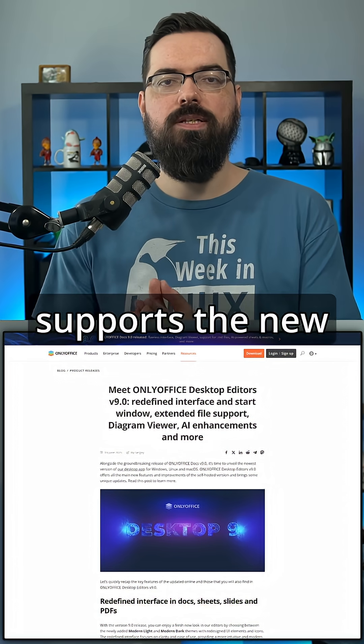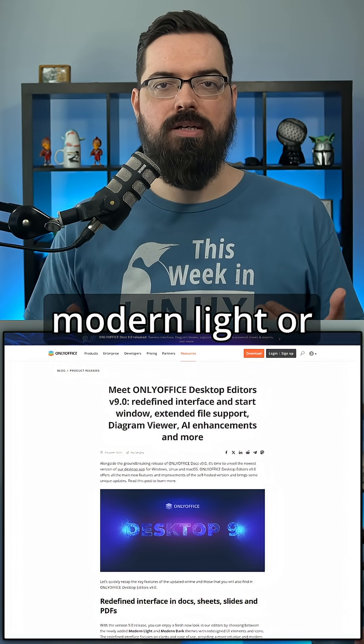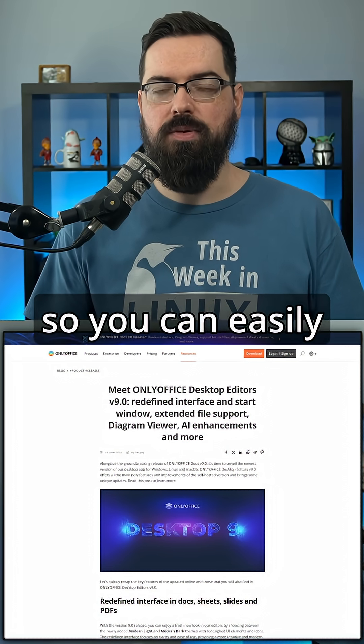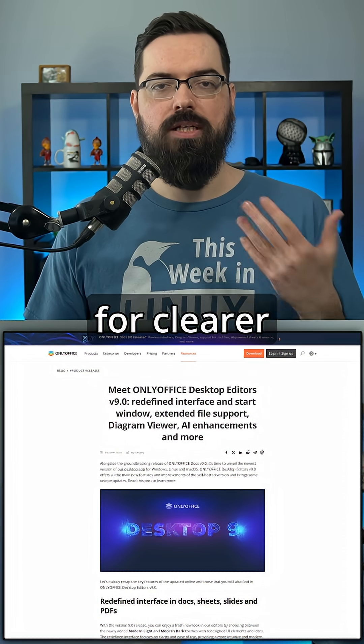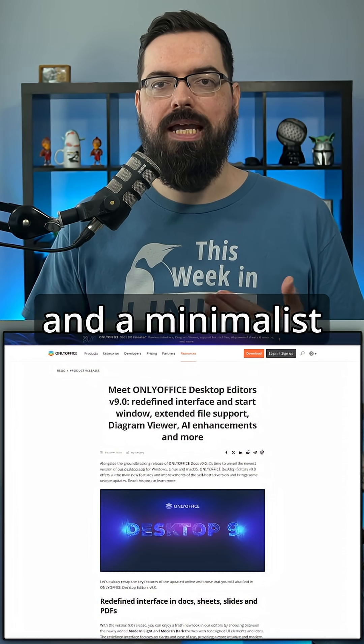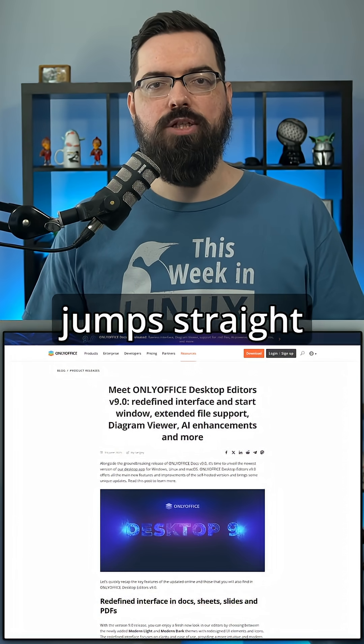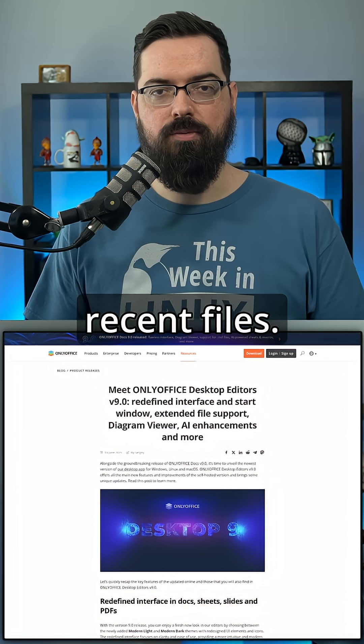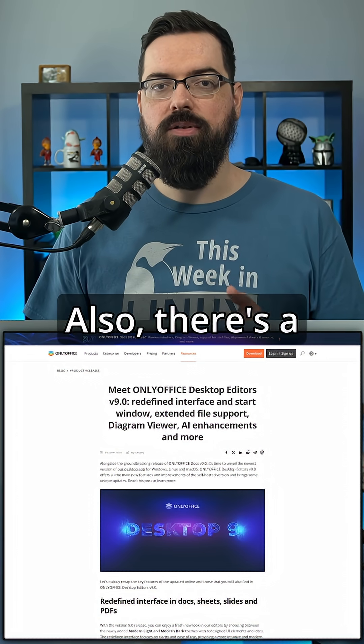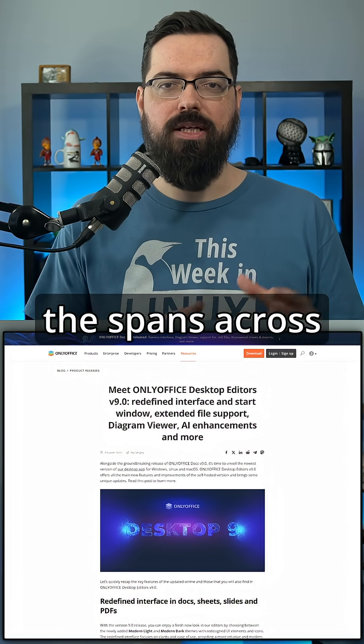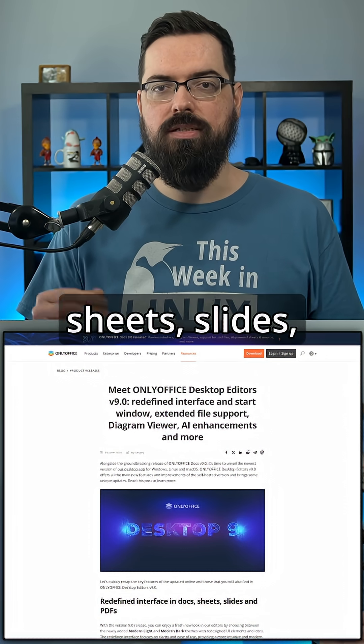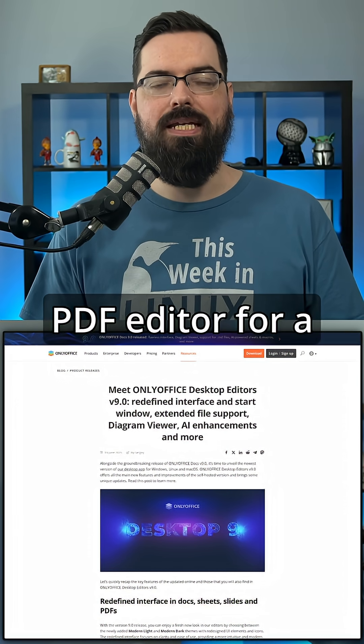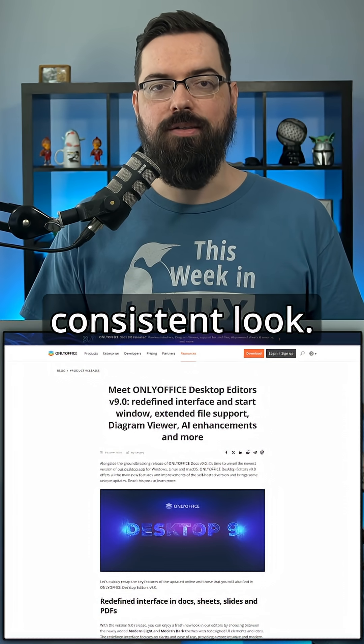OnlyOffice supports the new modern light or modern dark themes, so you can easily toggle between for clearer icons, cleaner toolbars, and a minimalist start window that jumps straight into the recent files. There's a UI overhaul across the docs, sheets, slides, forms, and the PDF editor for a consistent look.